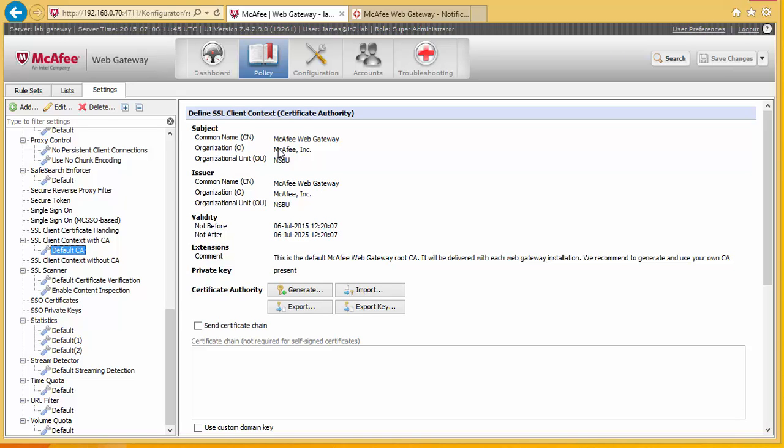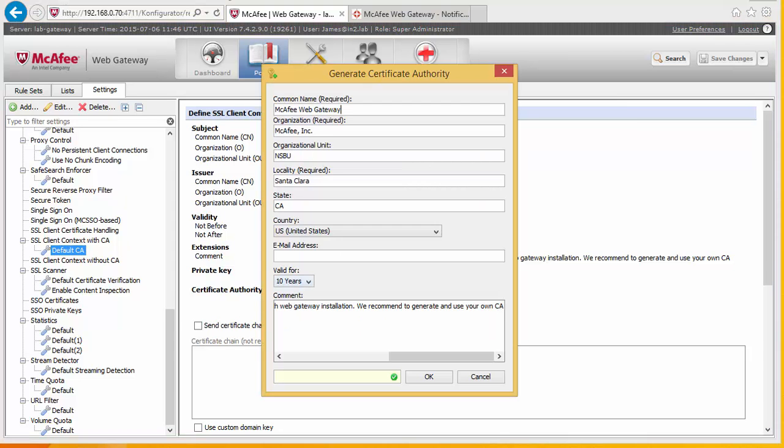Now the big thing and the most important thing is to make sure you don't just export the default certificate that comes with the gateway. You should always generate your own one. This is to make sure that the page is at least encrypted differently to someone else who's got a McAfee gateway.